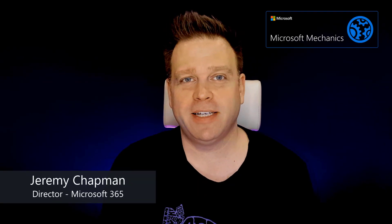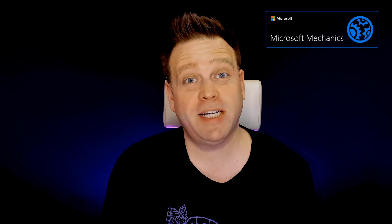Hello, this is Jeremy Chapman from Microsoft Mechanics. Today I want to share another working from home tip, and this time for email when using Outlook.